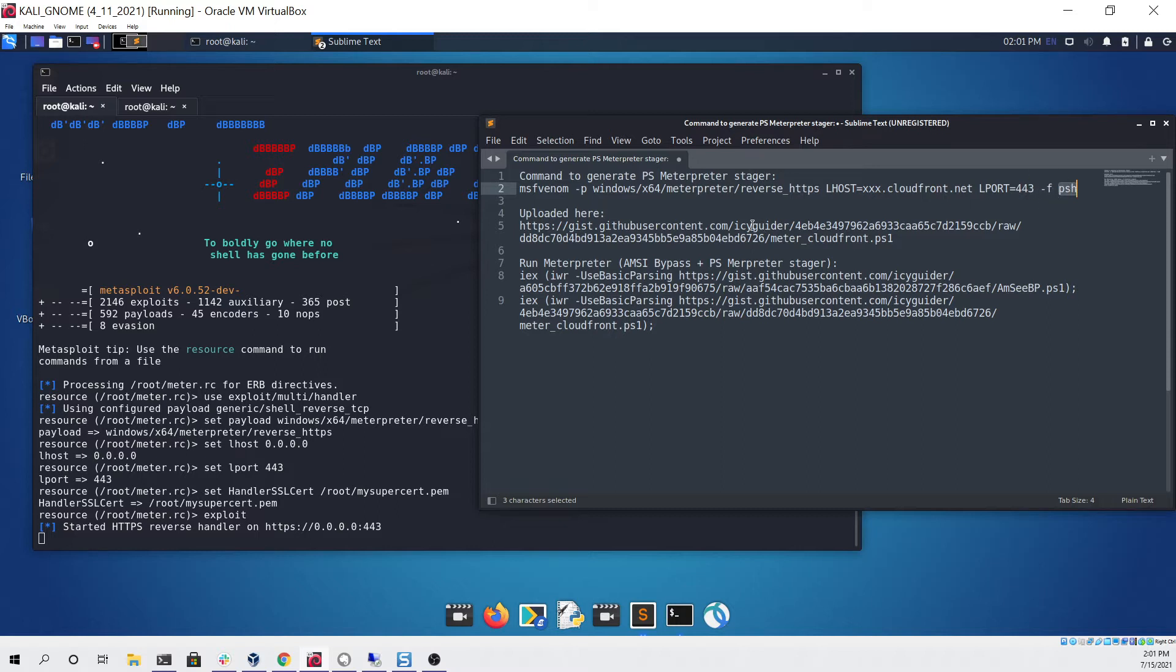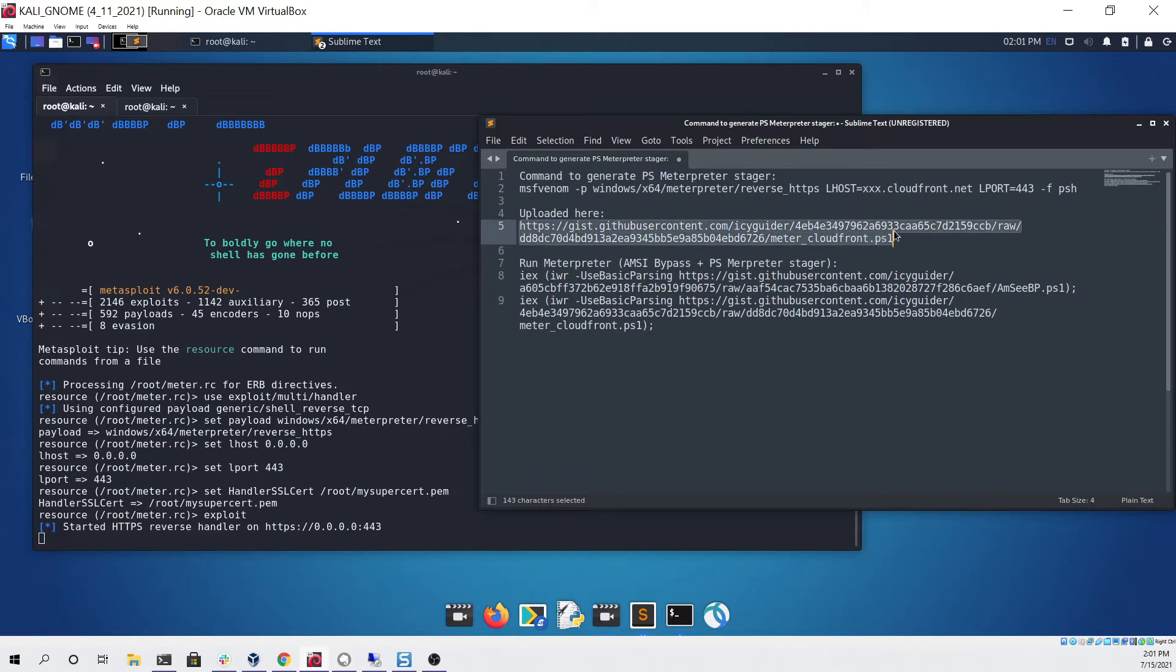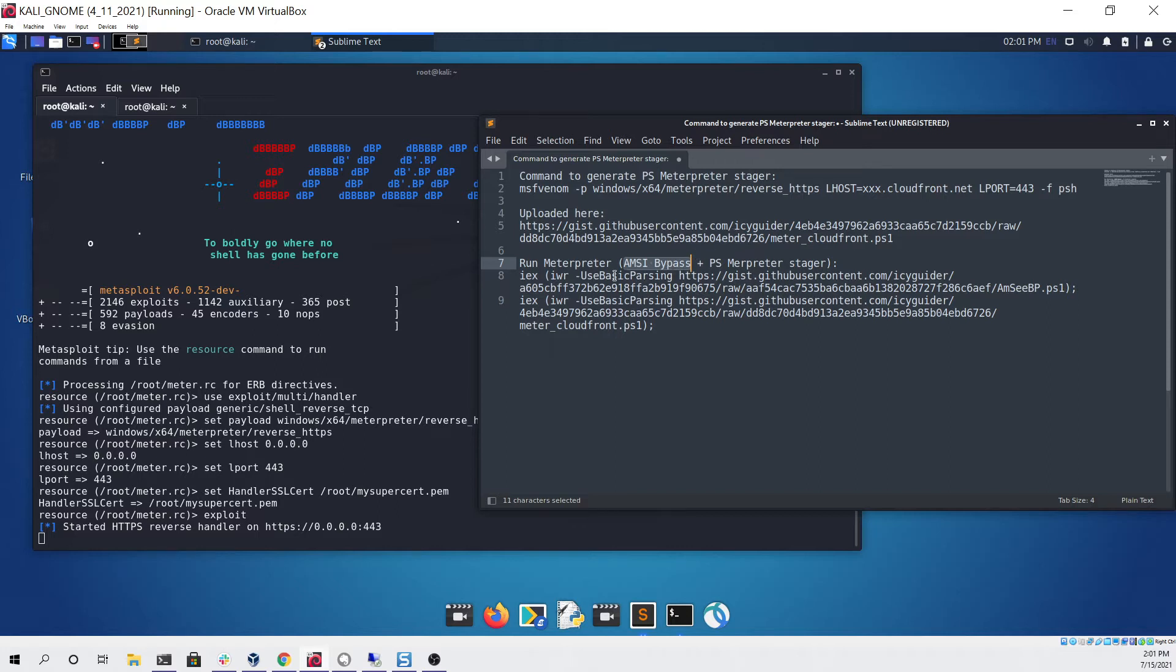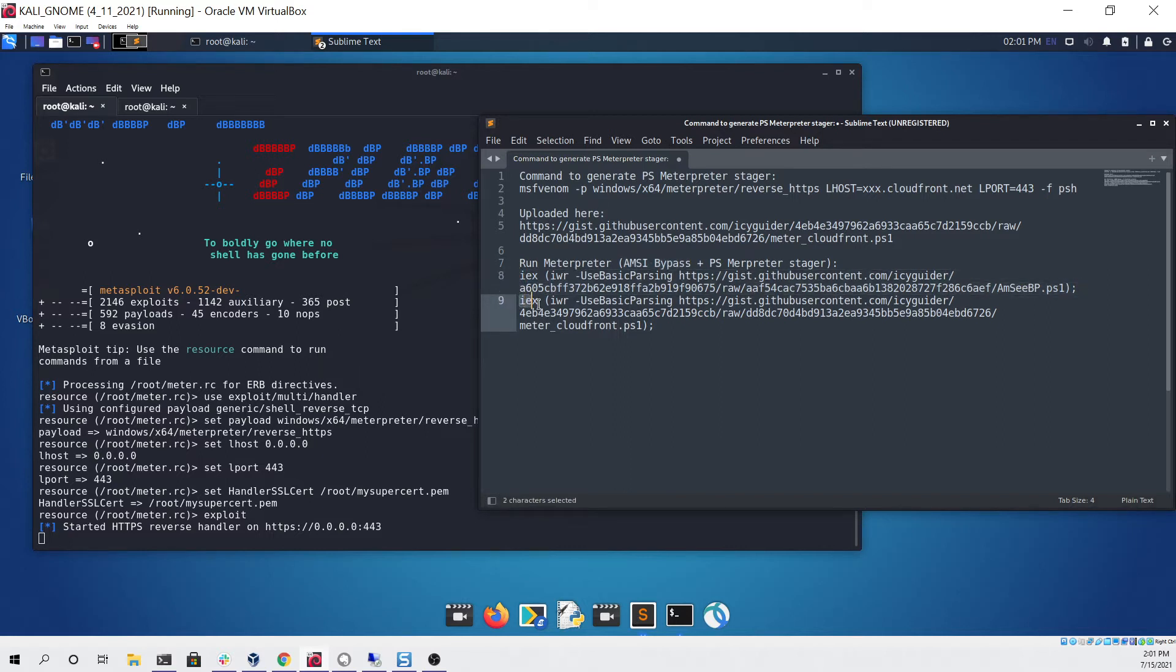Once we ran that we just uploaded it to a publicly available resource like GitHub so that it could be downloaded and executed. The only thing that's needed in order for it to bypass the antivirus on a fully updated Windows machine running Defender is simply something called an AMSI bypass. There's a lot of information on how to get a working AMSI bypass on the internet so I'll leave that up to the viewer, but once you have one it's as simple as running that AMSI bypass first and then just running the PowerShell Meterpreter afterward.